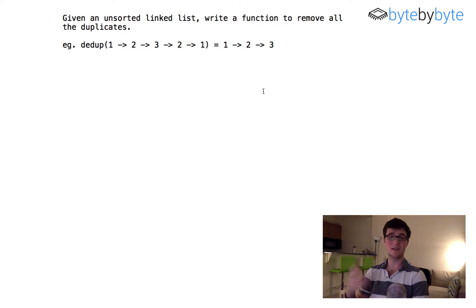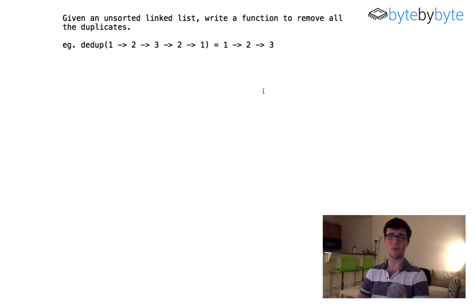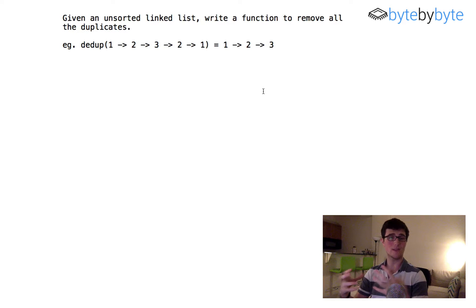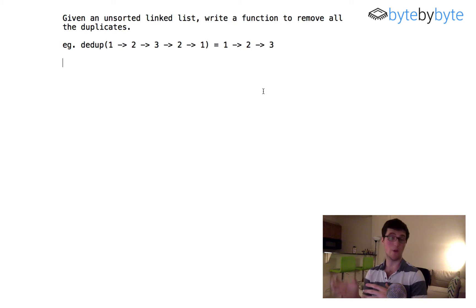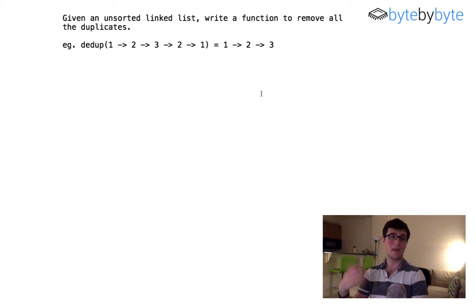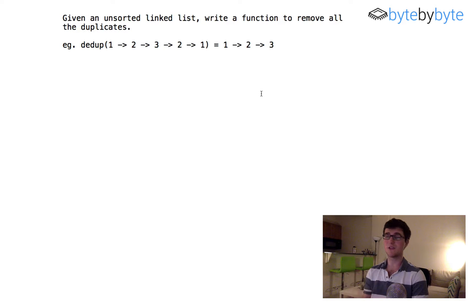Let's get right into how we could actually solve this. The first iteration assumes we can have extra storage, which makes this a pretty easy problem. All we have to do is iterate through the linked list, store the values we see in some sort of set, and as we come across additional values we can search whether it's in the set or not. If it is, we just skip over that node by setting the previous node's next to the next node.